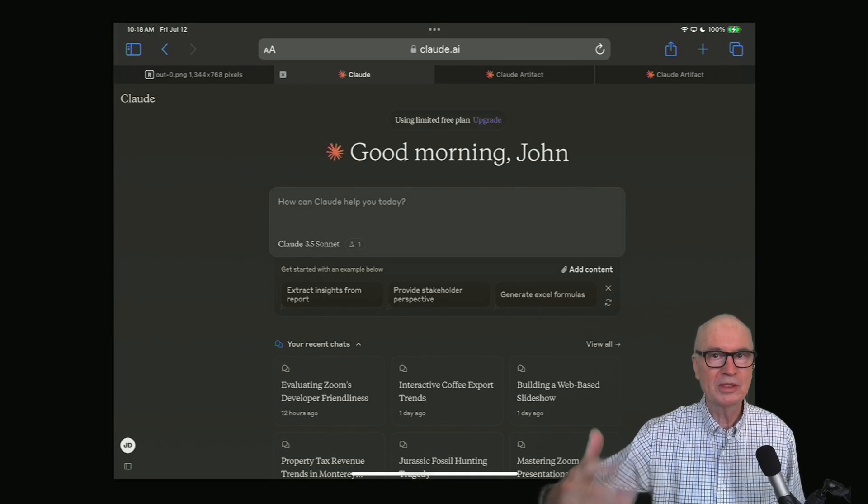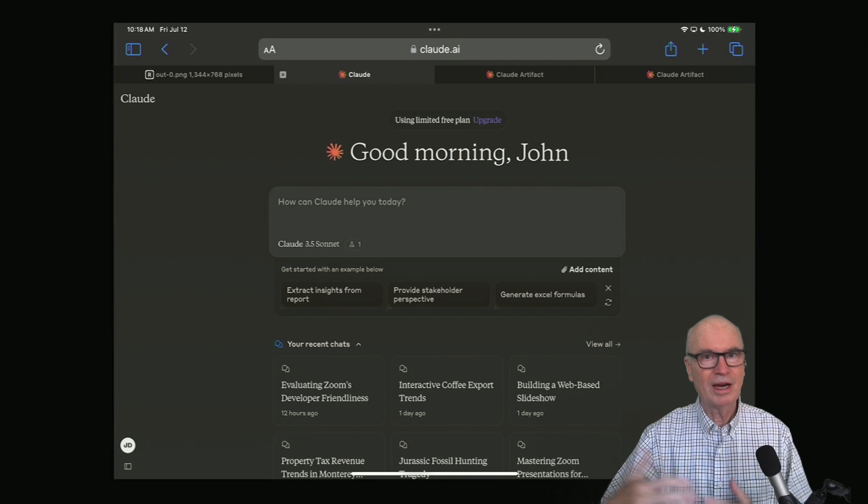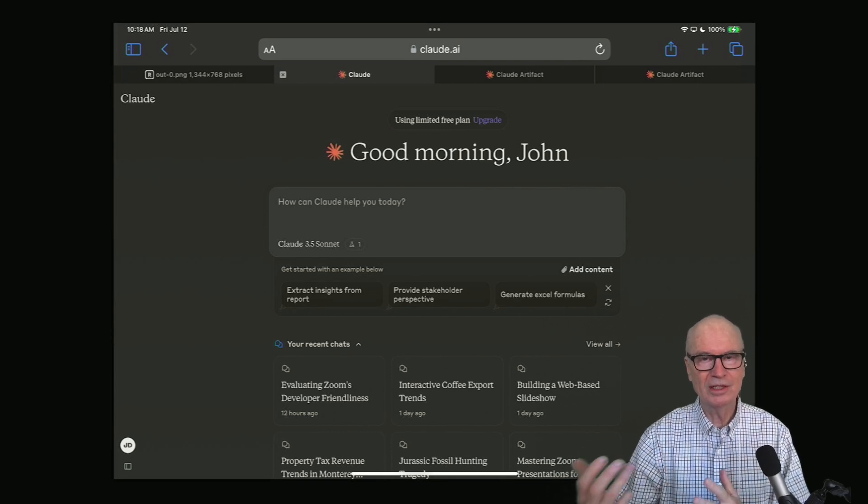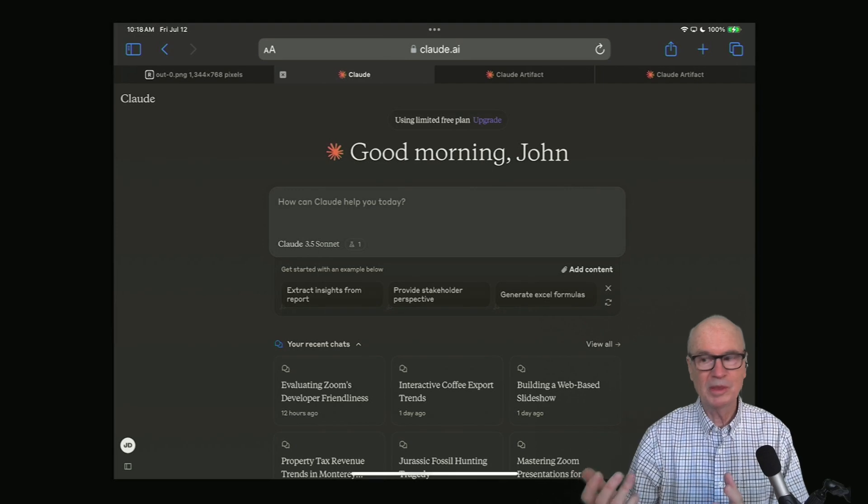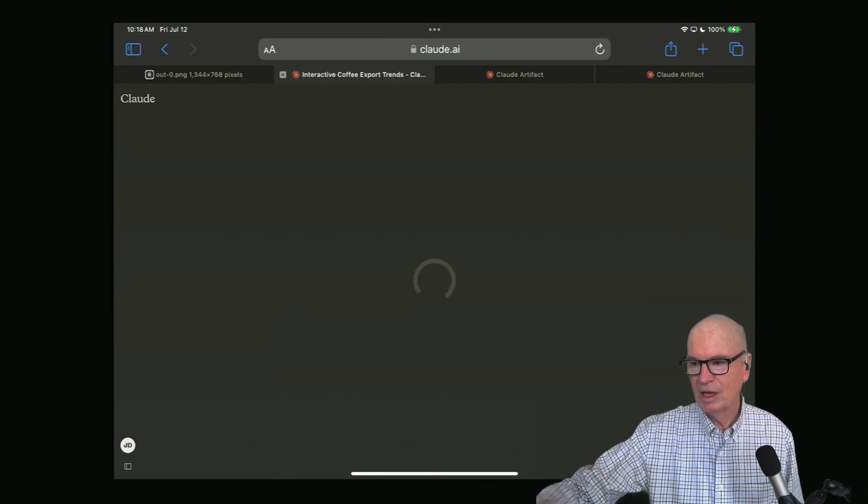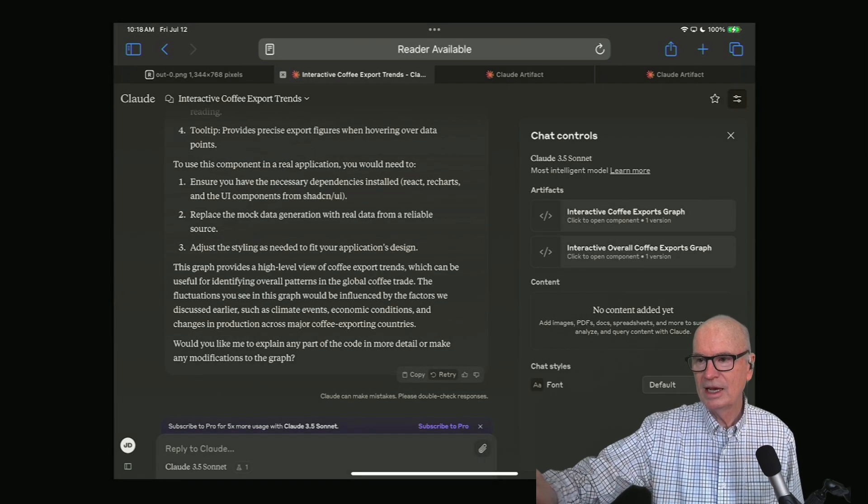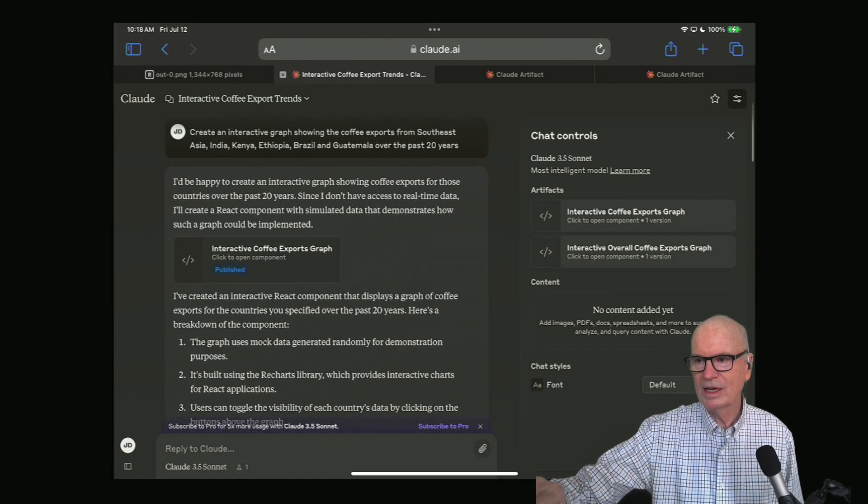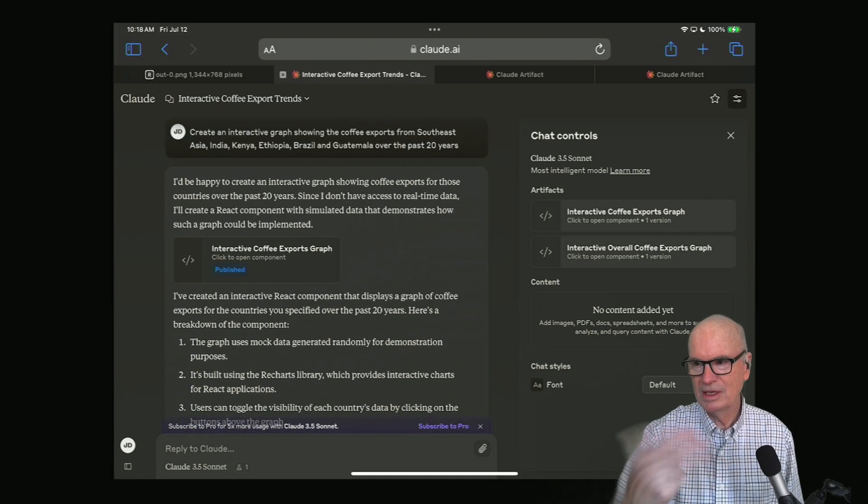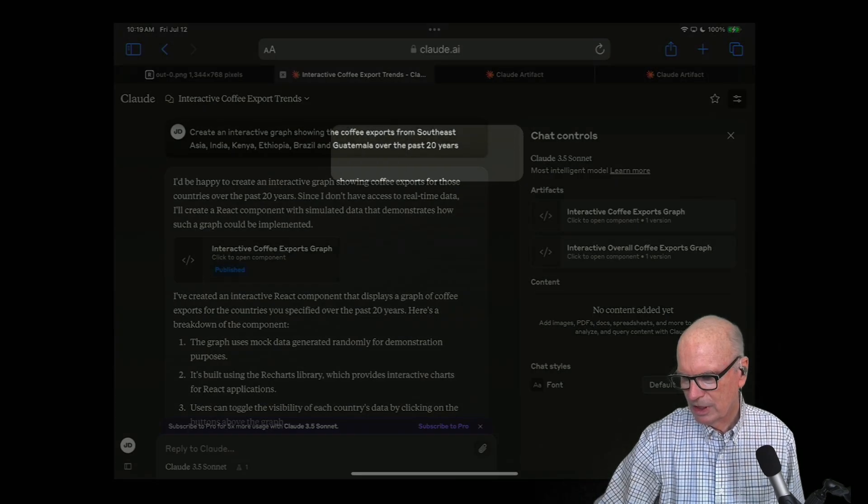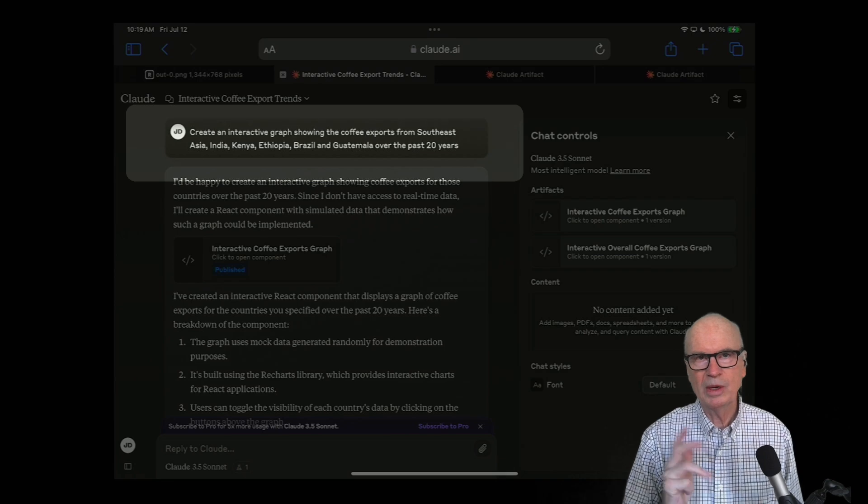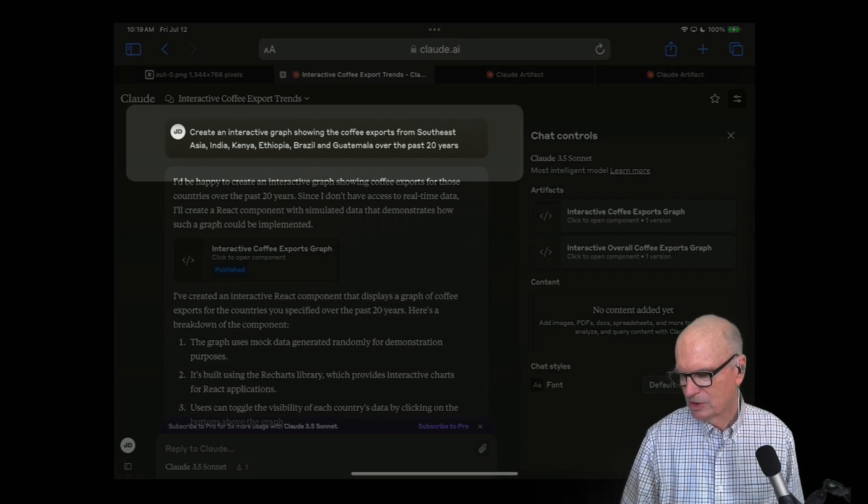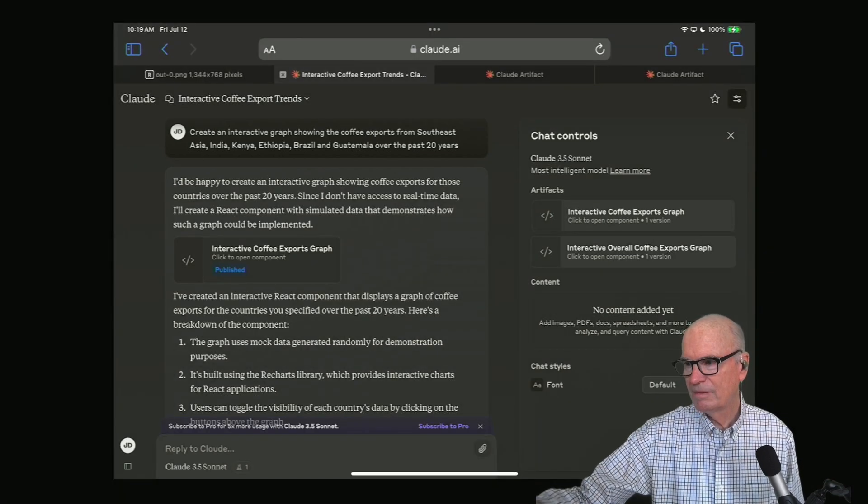I was researching a course on coffee and what the business opportunity is for roasting coffee. The first step is research, and doing research using Claude meant I asked it a question and it gave me very long answers. I asked it to create an interactive chart. So this is looking at various regions' exports of coffee for the last 20 years, and the result is an interactive graph.